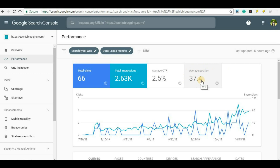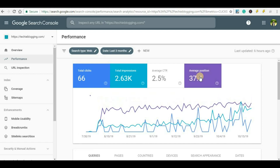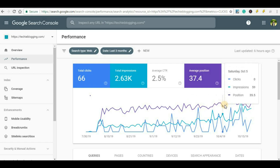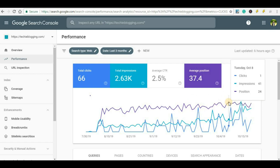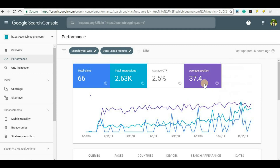The average position indicates the average positioning of all the pages or posts of your website in the Google search engine. It means that if one post is ranking at 100th position and another is ranking at 1st position, it will calculate the average of all those posts and show a number. If you click on it, another line appears in the graph showing the ups and downs of your position across your entire website. However, this is not specific enough to get the ranking for a particular post or keyword.